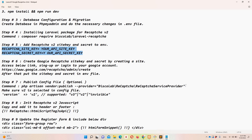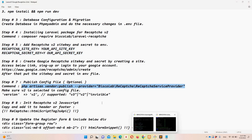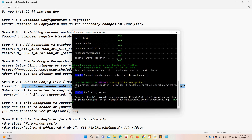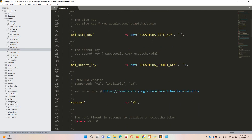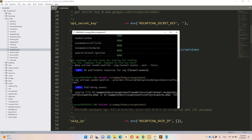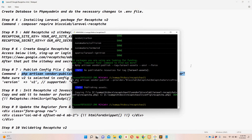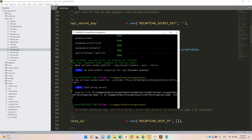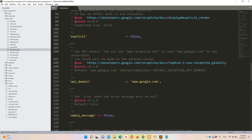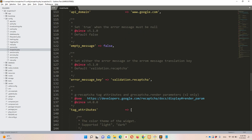Step seven: publish the configuration file by copying the artisan vendor:publish command and running it in Git Bash. Once done, go to config/recaptcha to see the full configuration. Make sure the version is set to 2 as specified in step seven. If you want to change the validation error message, you can do so either in this config file or directly in the RegisterController where you handle form validation.